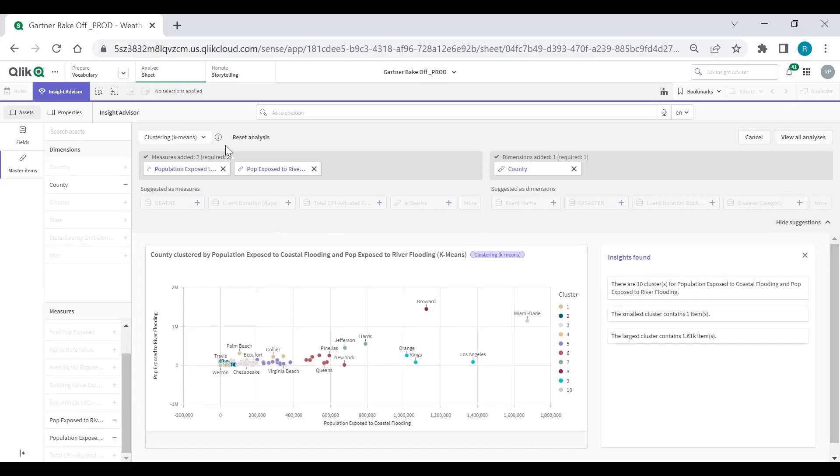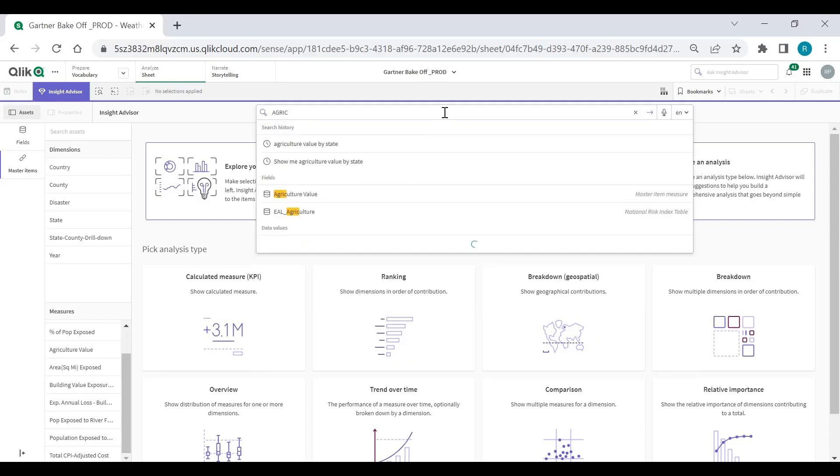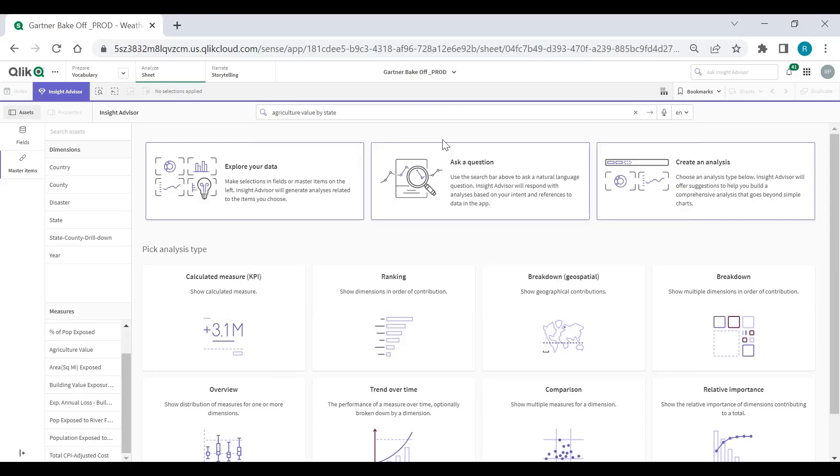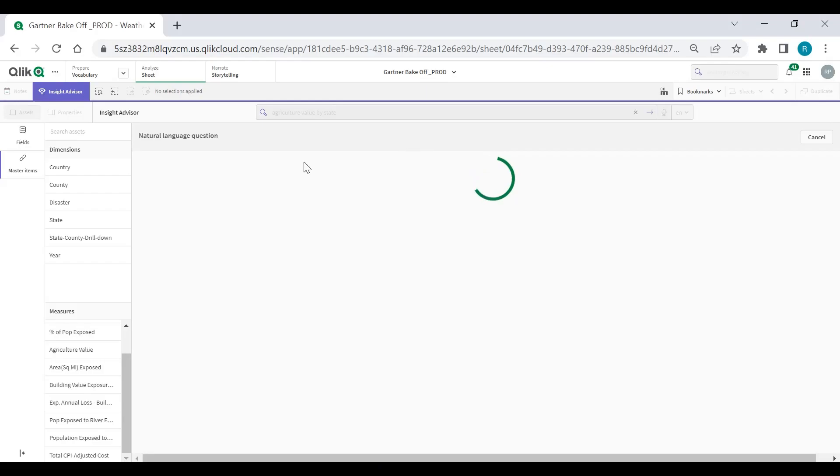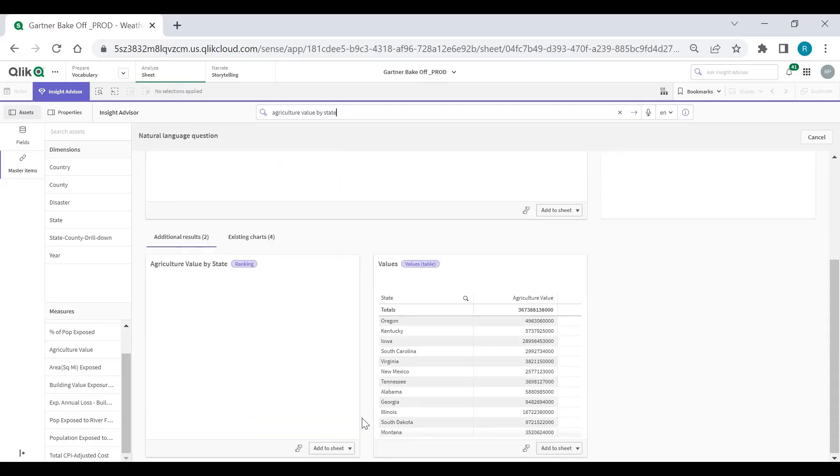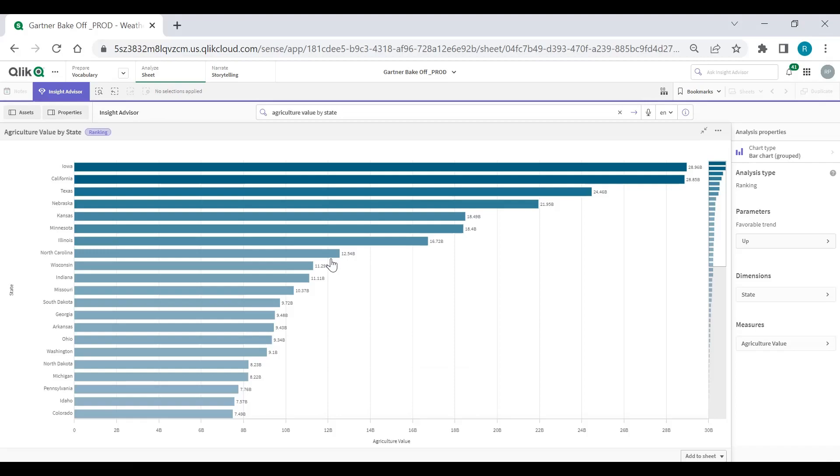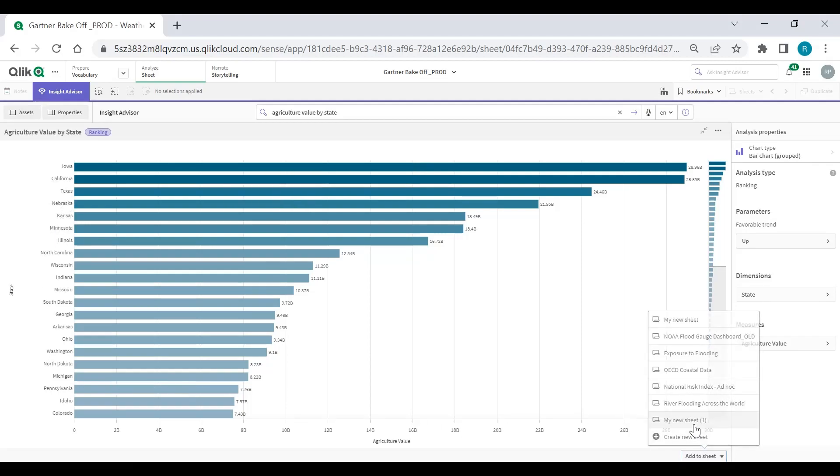I can add this to my sheet. And then what I want to do is use natural language querying. So I can type in agricultural value by state. I can see a history of that. And I can easily select that and kind of follow my hunch around is the grain belt being impacted by those floods. And here we can see, yes. Iowa, Texas, Nebraska, Kansas. So I want to add this to my sheet.